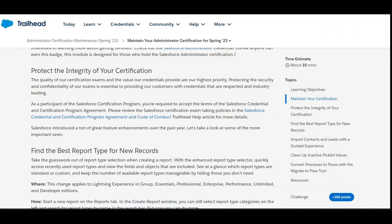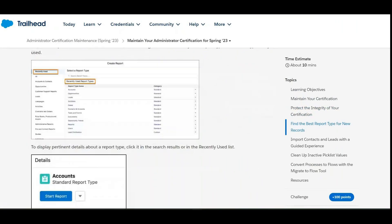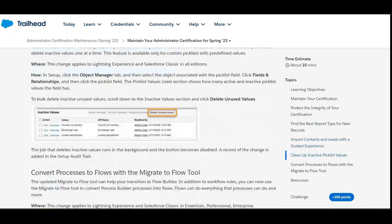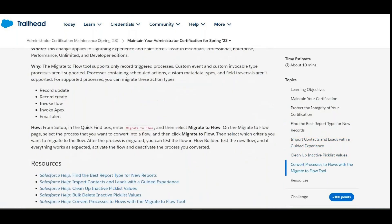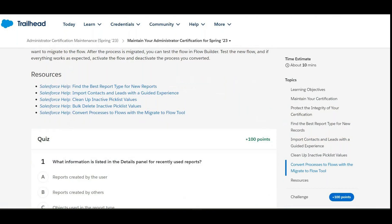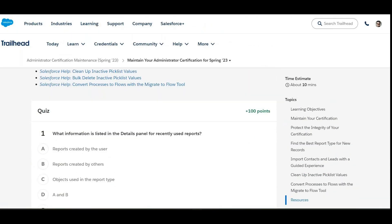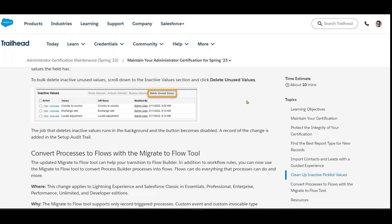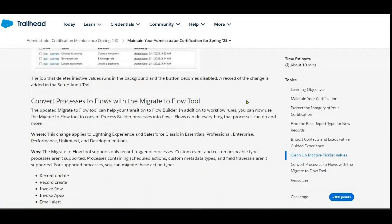In this module, the topics include report types for new records, picklist values in Activities, and migrating to Flows. There are four multiple-choice questions. The first asks: what information is listed in the details panel for recently used reports? The second covers how to convert a process builder flow to a migration flow.